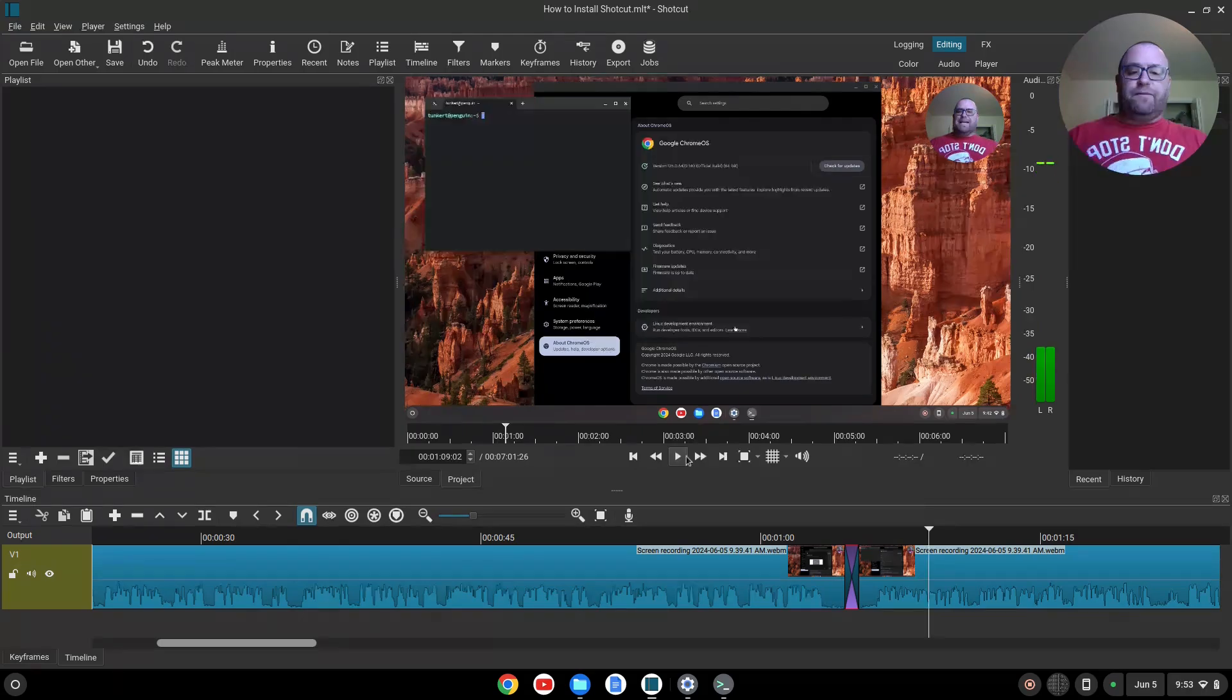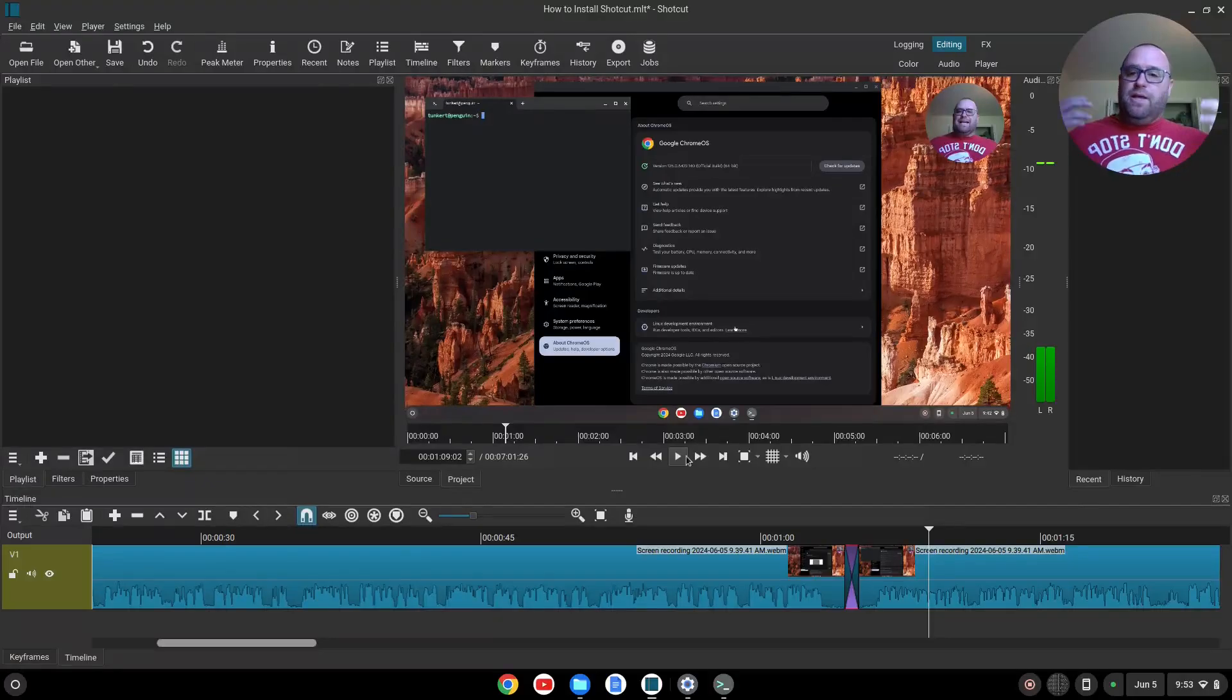That transition, again, the rendering was because I'm recording and that kind of stuff. But you got Shotcut installed.